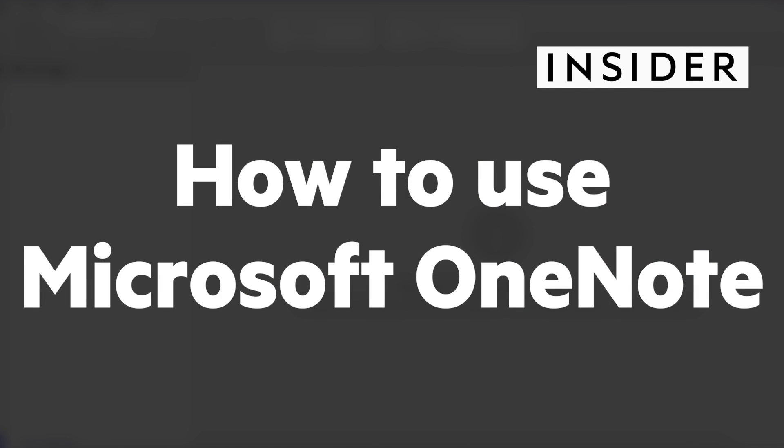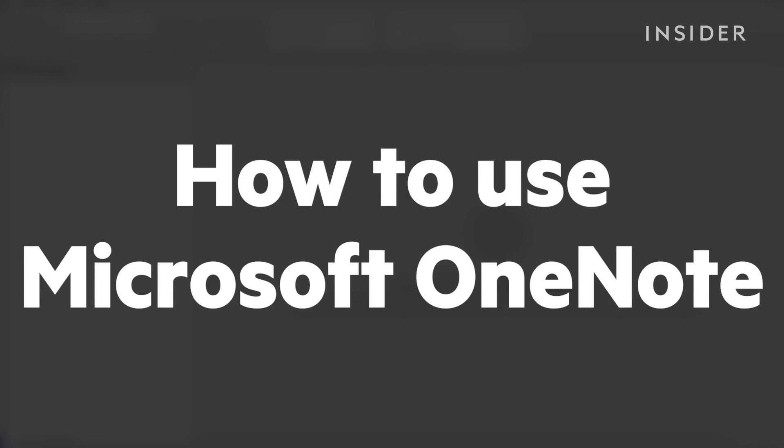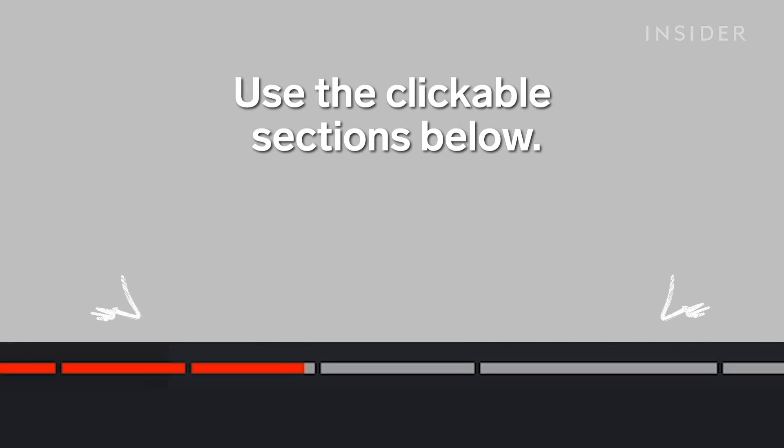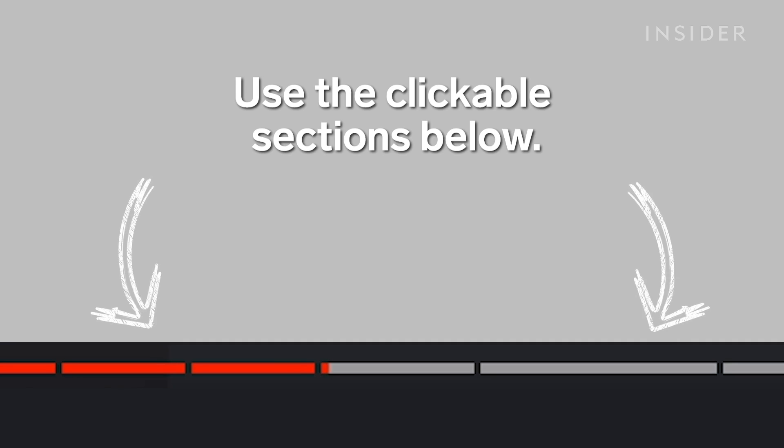Here's how to use Microsoft OneNote. Use the clickable sections below to skip through different parts of this tutorial.